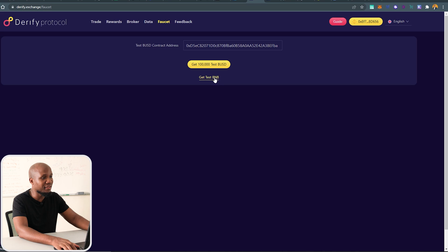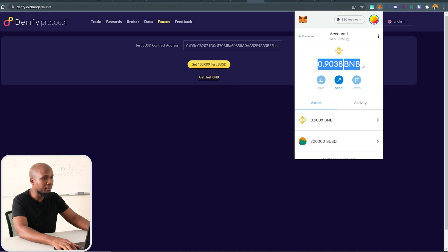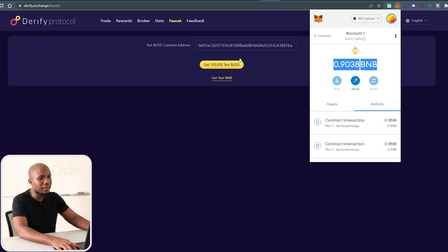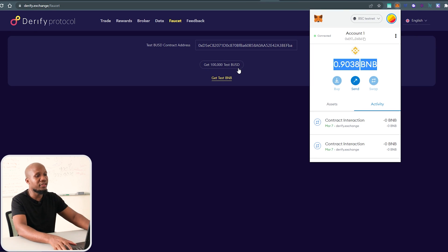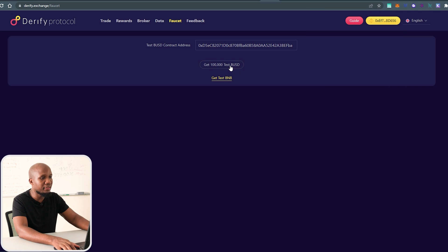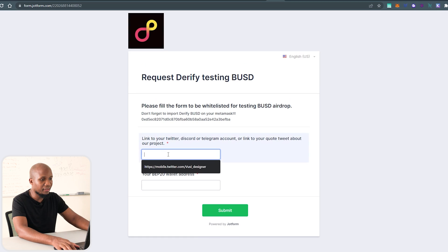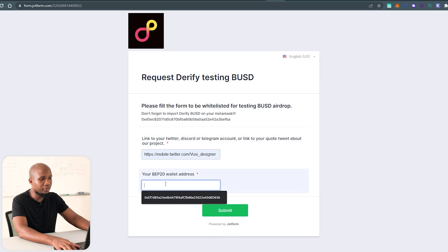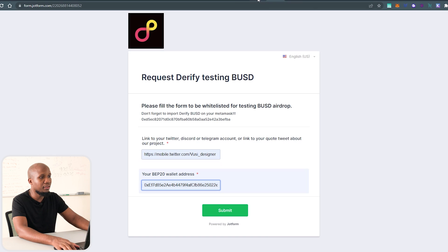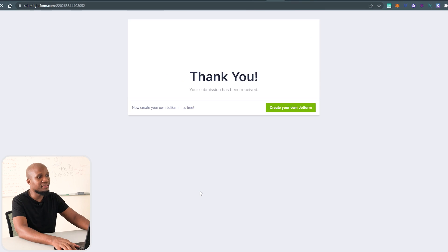First, request your BUSD tokens and also get BNB tokens. BNB will be used for gas fees — as you can see, I had 1 BNB and I'm constantly using it for gas fees whenever I trade. The BUSD stablecoin is going to be used for trading. To request, click on the page, put your Twitter handle and your wallet address, then hit submit.